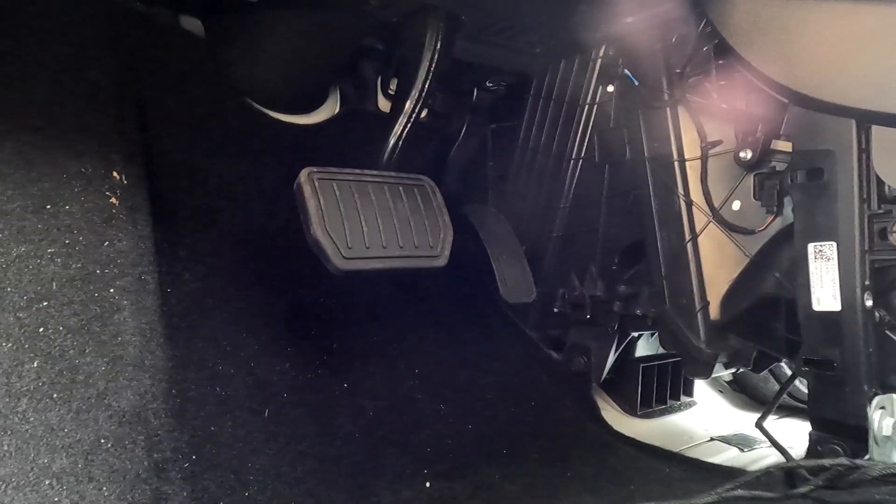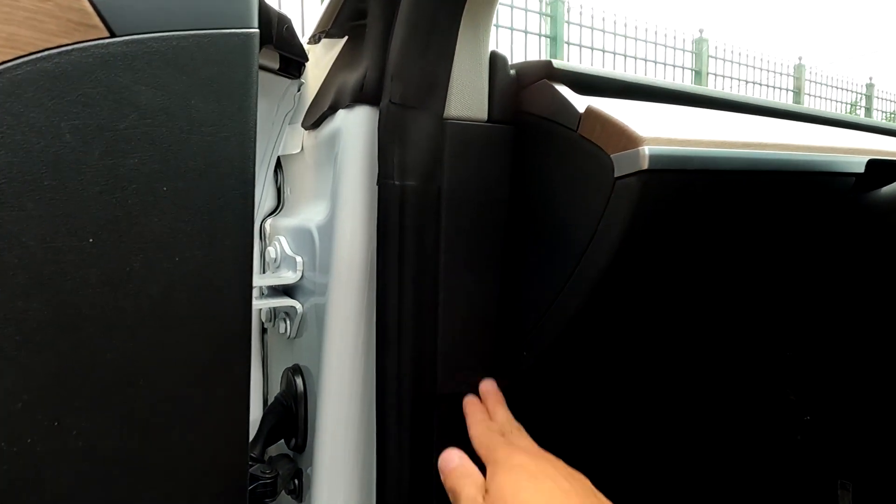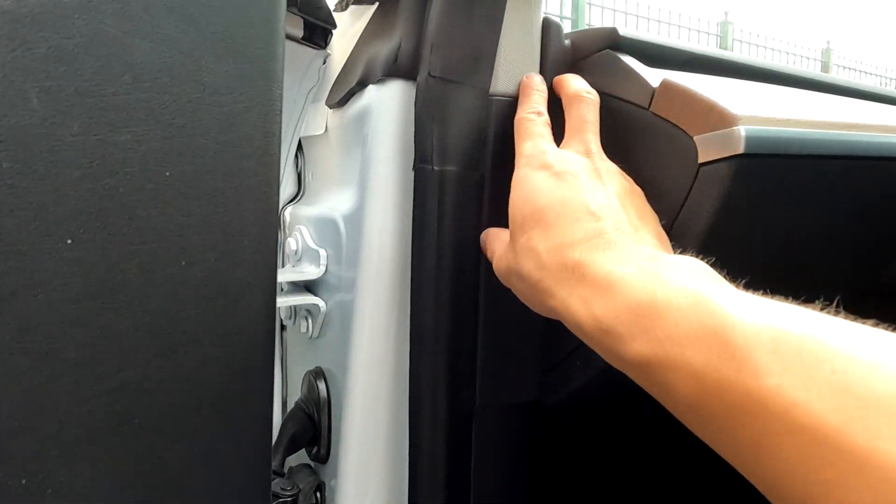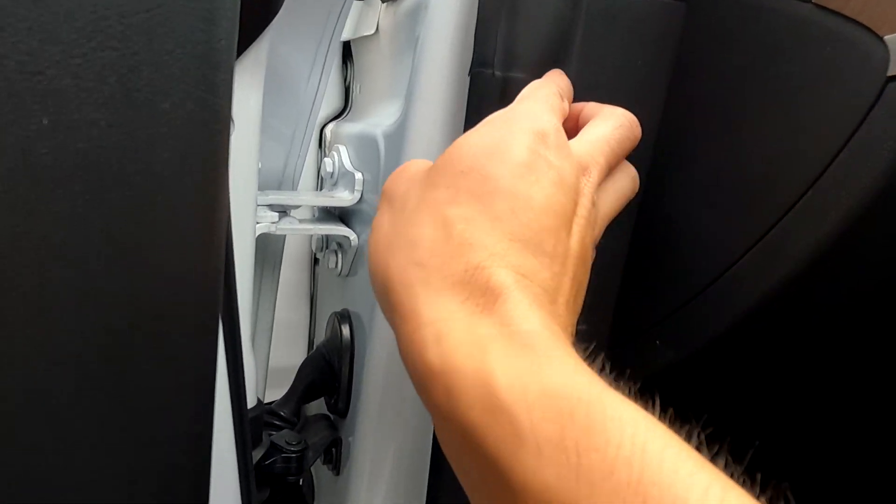Now what we want to do is remove the same thing on this side. Just go behind, I think we'll use our hands.